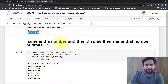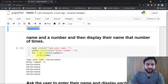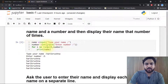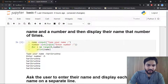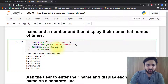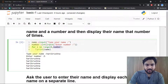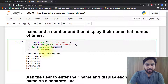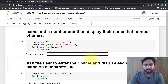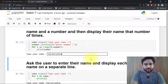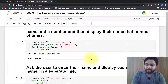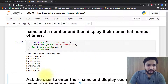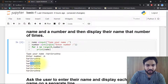Here you can see the output — 'Harikushna' and 'Harikushna'. Now the next example: ask the user to enter a name and a number, then display their name that number of times. Here you can see I had to input the number of times. In the for loop, i in range(0, n), where n is the number I input. If I write six times, it will write my name six times.